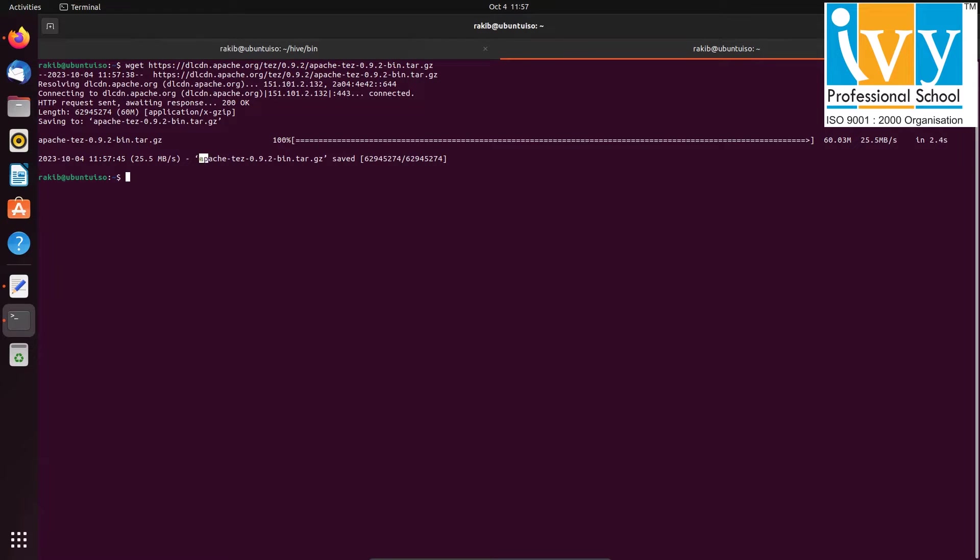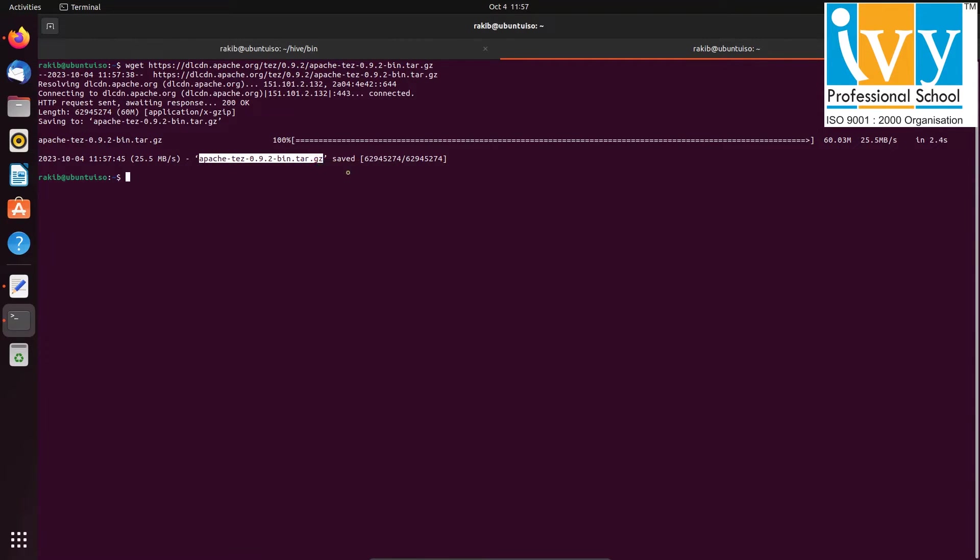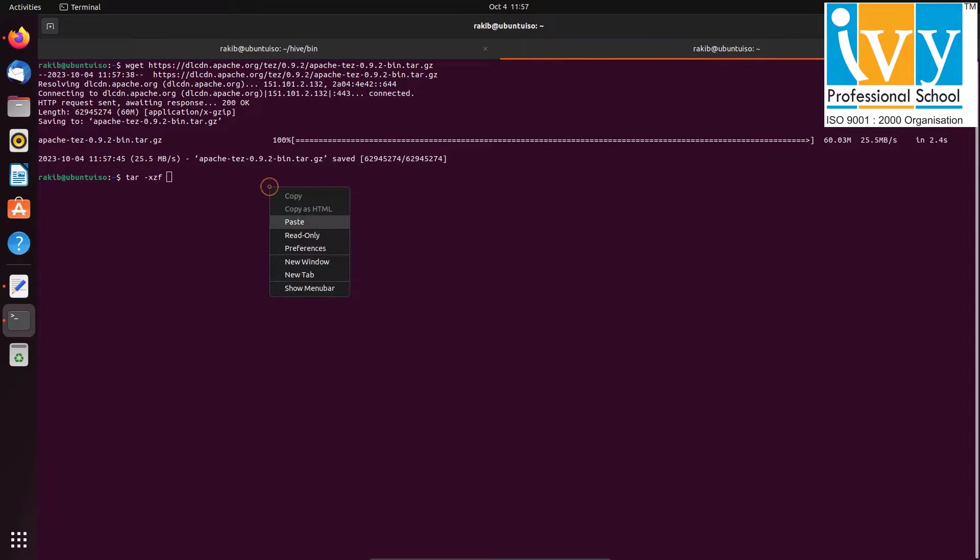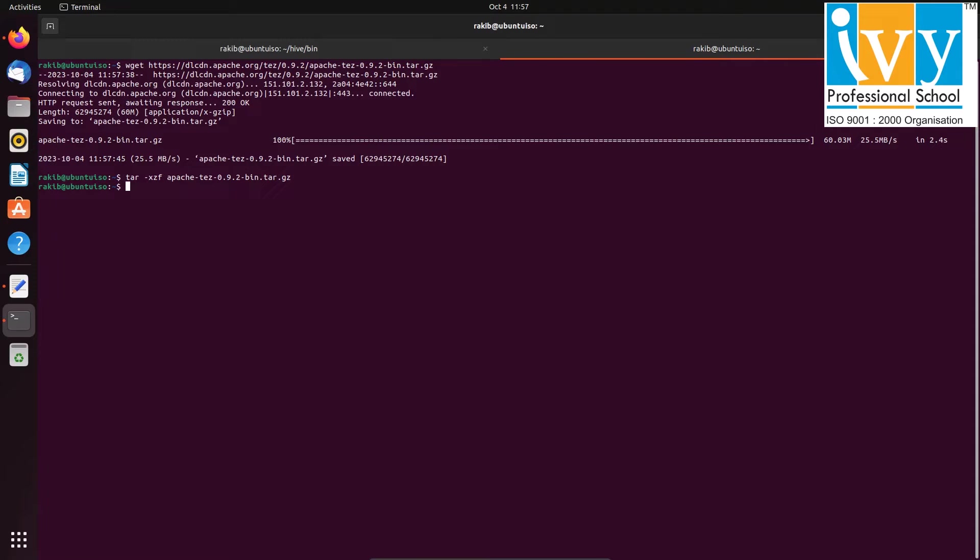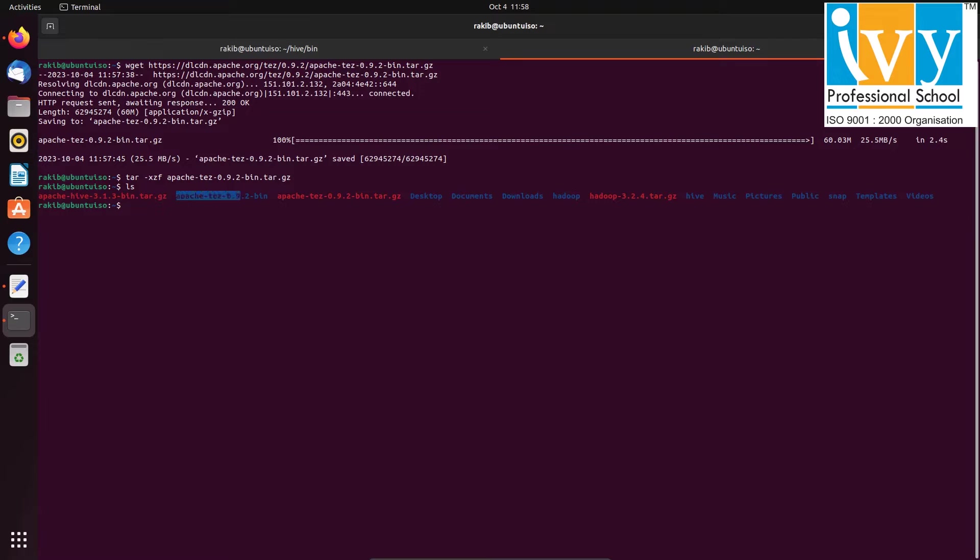Once the download completes, unzip the file using command tar-xzf and paste the downloaded bin file. Now rename the bin file to tez using the mv command.